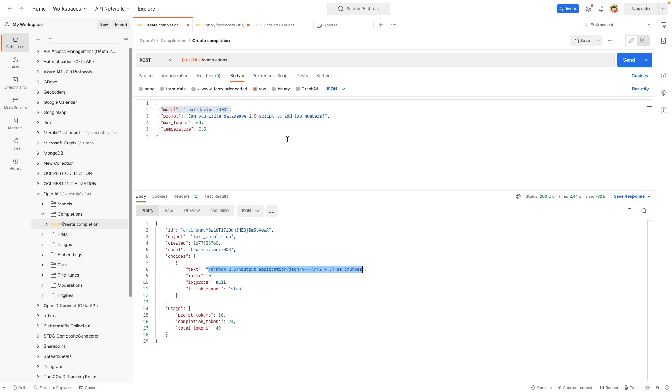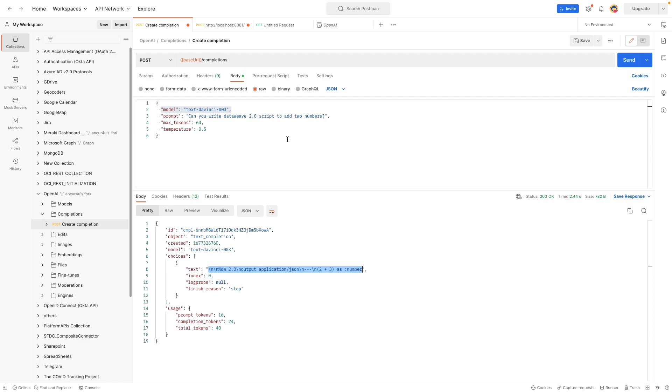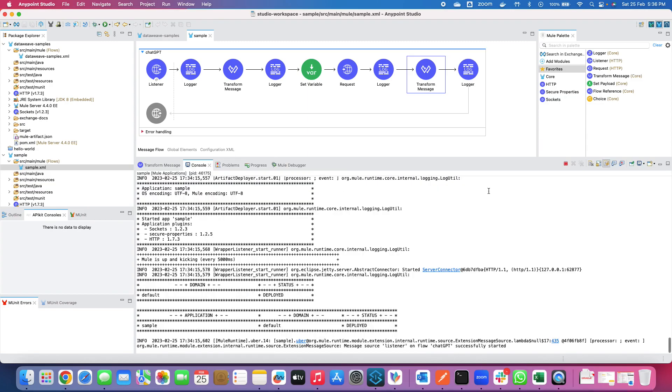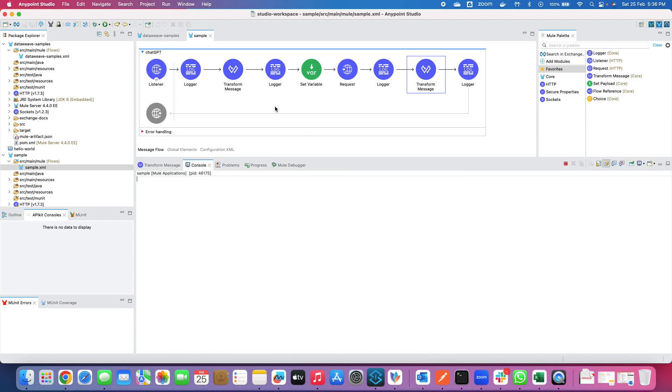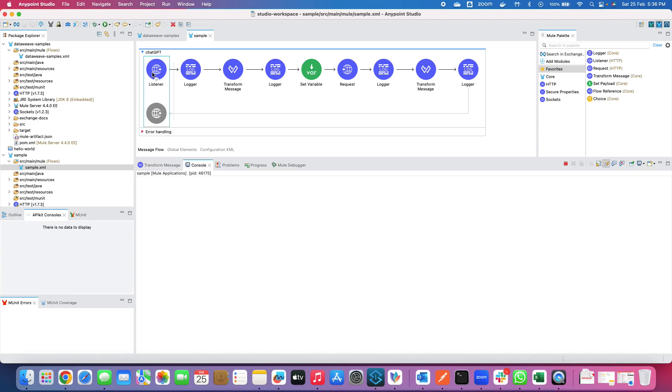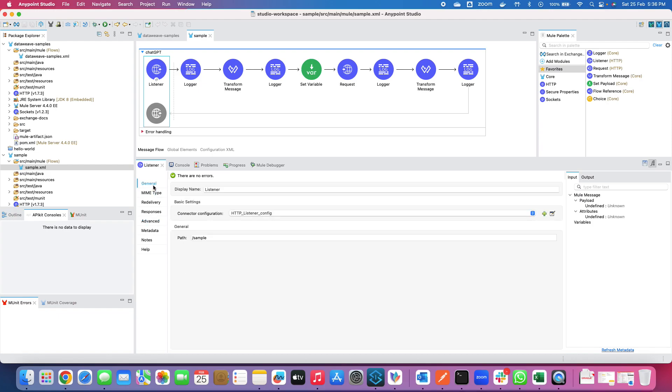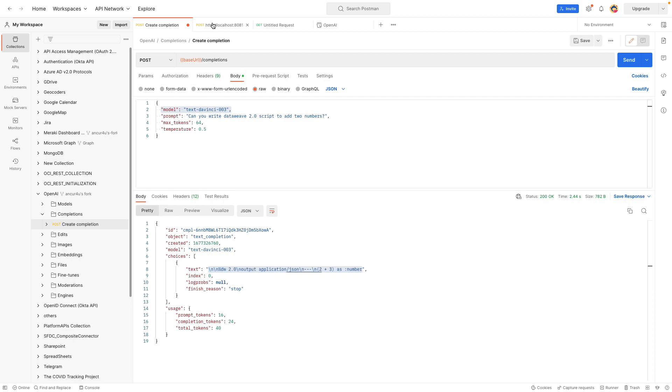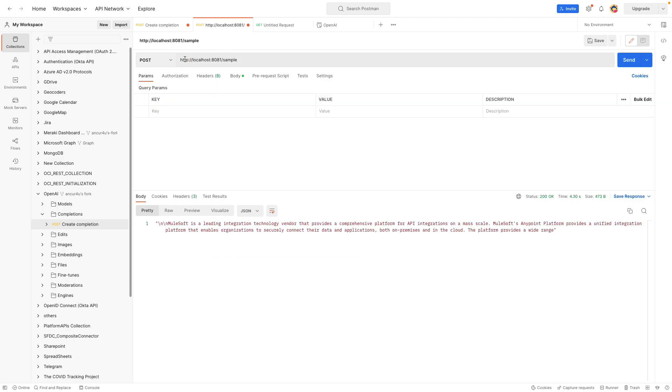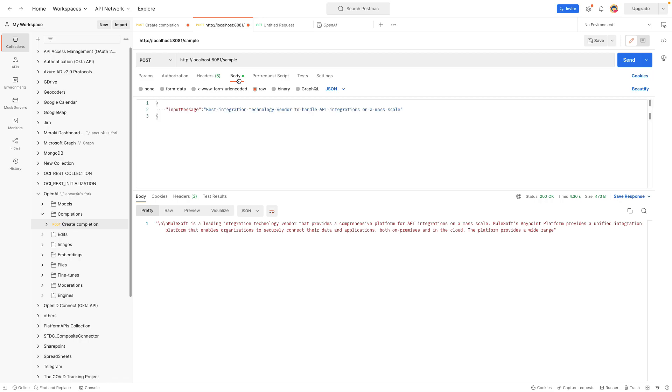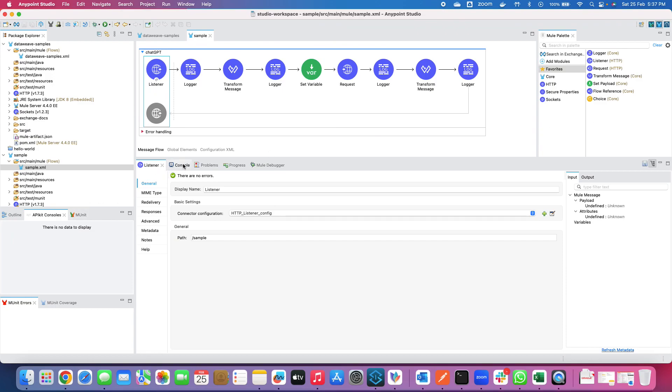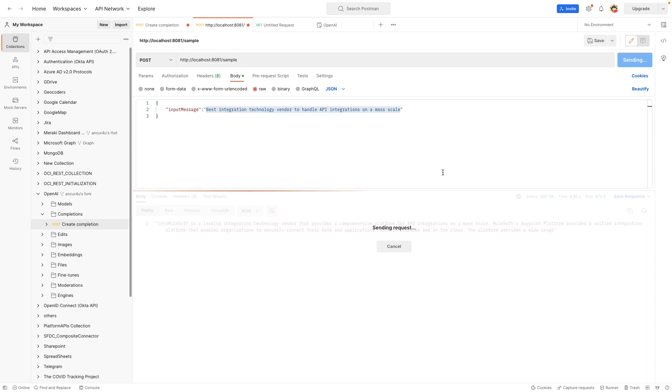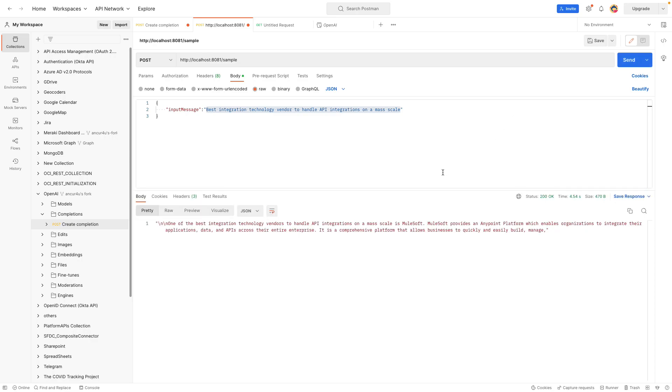And within our flow as well if you try to compare, here I am just taking out the first array value of this choices text. So let me try to hit this particular instance as well. So to start with let me try to hit this sample and this is a post method of course. So I will go back to the Postman once again and this is the same HTTP localhost 8081 sample and this is the body and the input message which I am going to feed in is best integration technology vendor to handle API integration on a mass scale. Pretty much generic question. So I will just hit on this send button and let me clear out the console once again. It's already clear. Let me click on the send button.